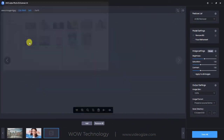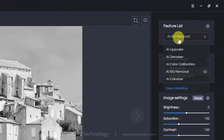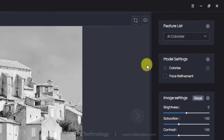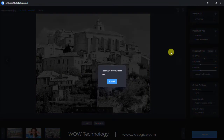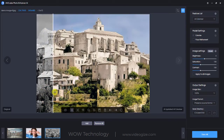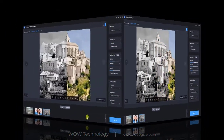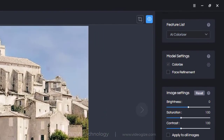You can choose the Colorize model to convert black and white photos to color and add natural, real color to them. You can also adjust the render factor to change the colorizing effect until you find the most suitable color.